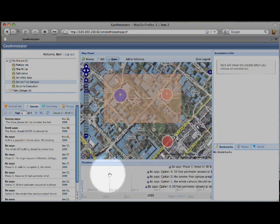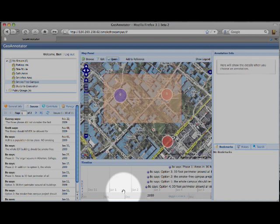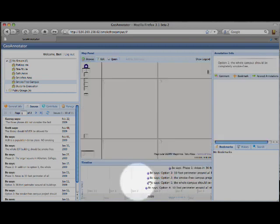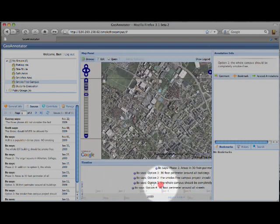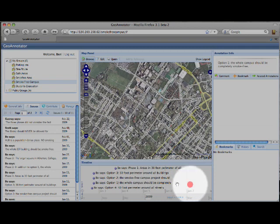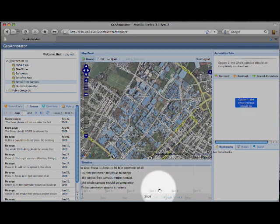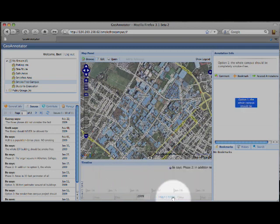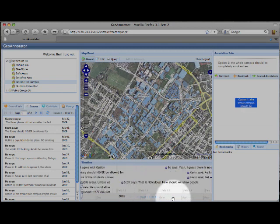At the bottom, we have a timeline. This shows the annotations in a timeline format. Here you can move it back and forth, or you can click on the timeline at the bottom to go to a different month.